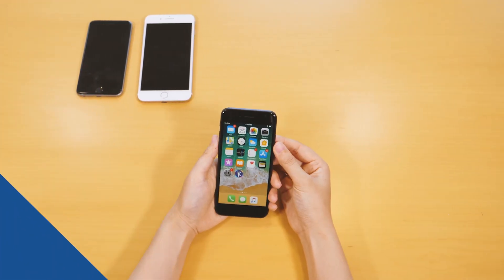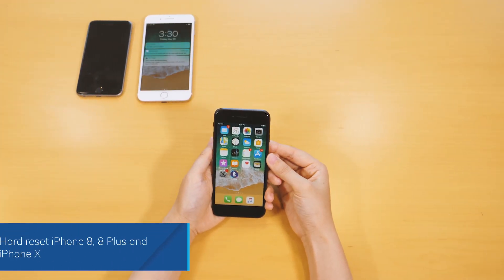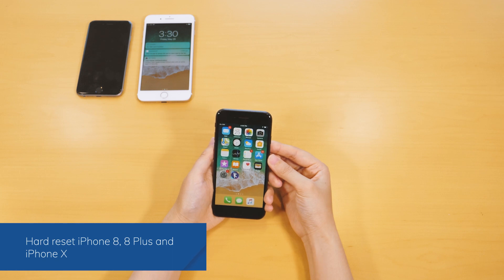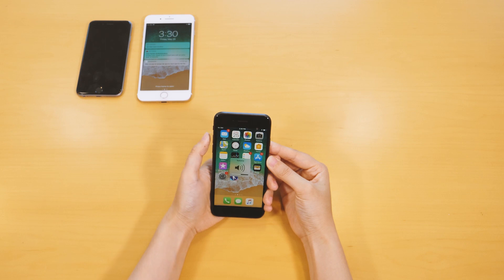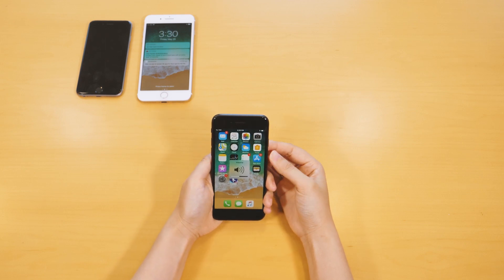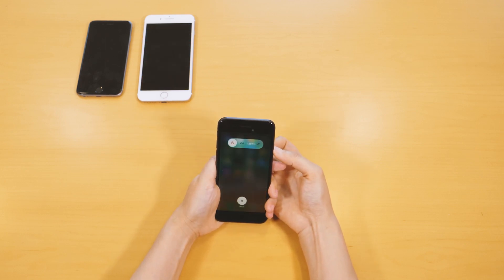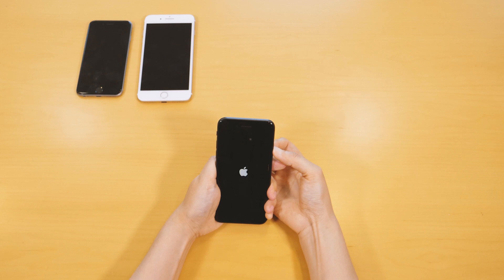On iPhone 8, 8 Plus and X, the key combinations are a little bit different. Press the volume up button and release it quickly. Press the volume down button and release it as well. In the end, hold the slide button for a few seconds, release it as soon as the Apple logo would appear on the screen.